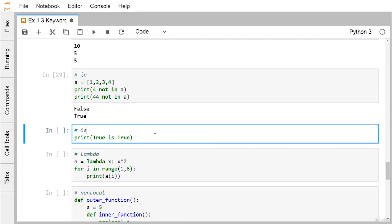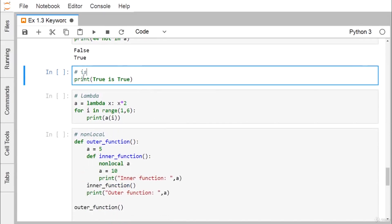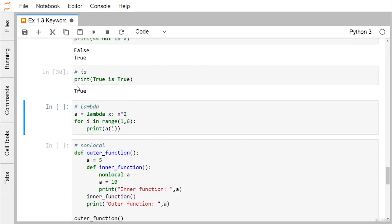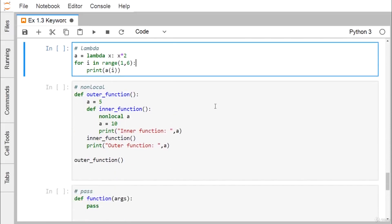The keyword is is also used for identity comparison. For example, print(True is True) returns True.